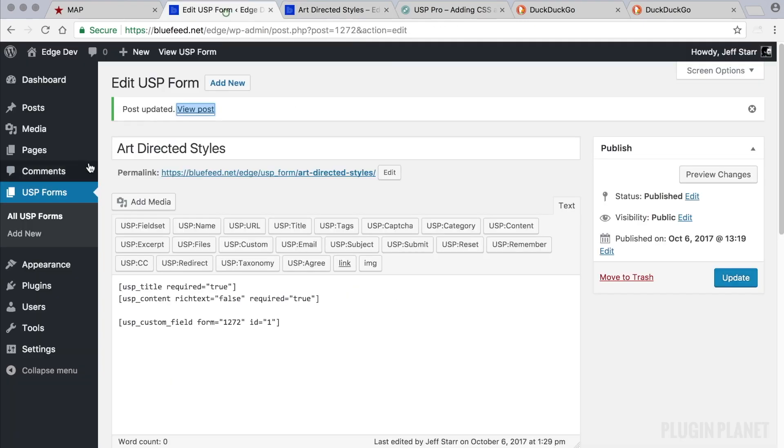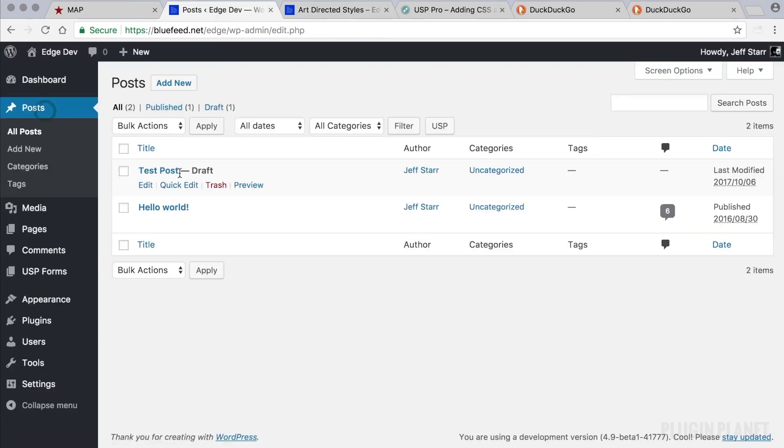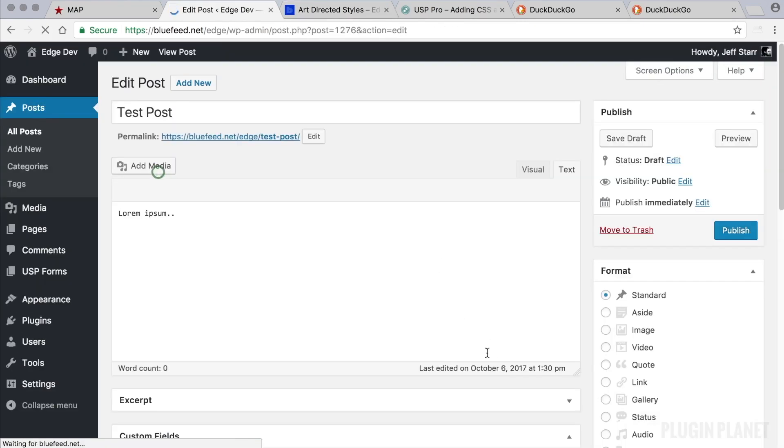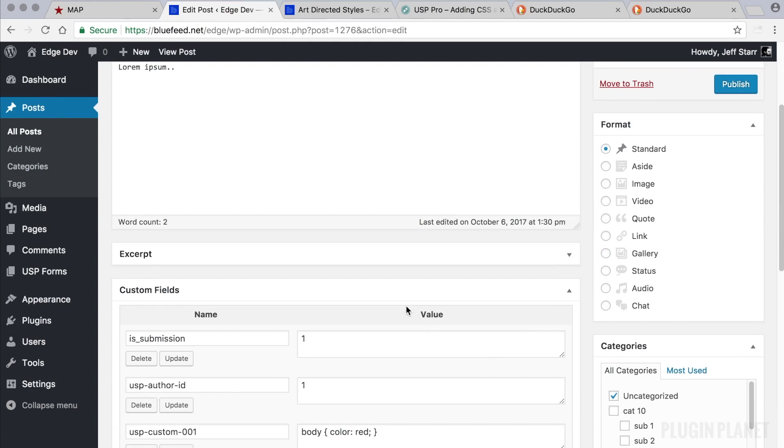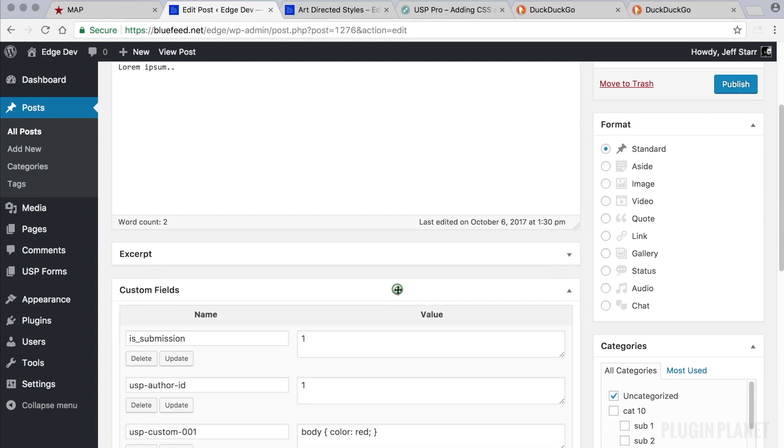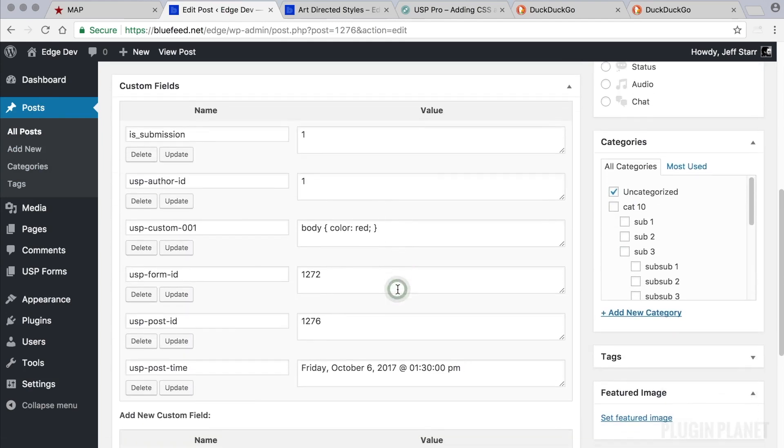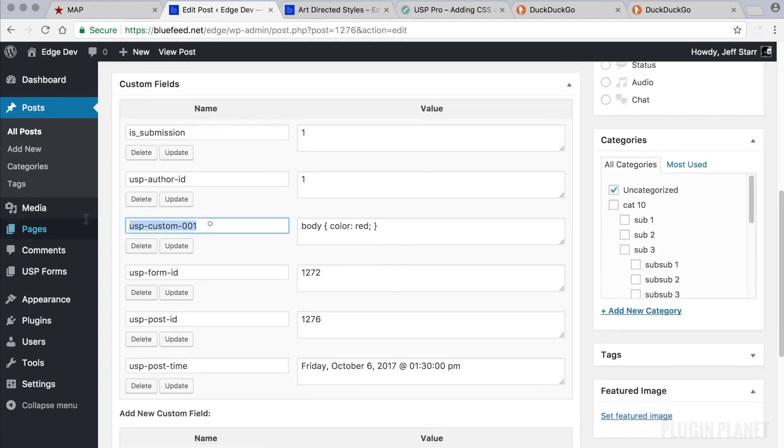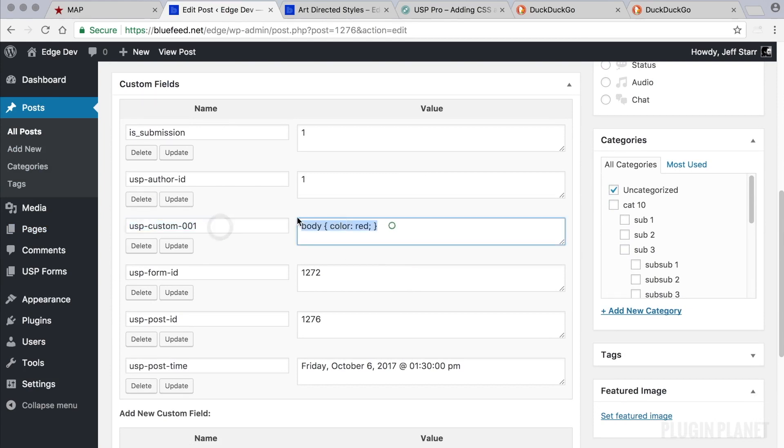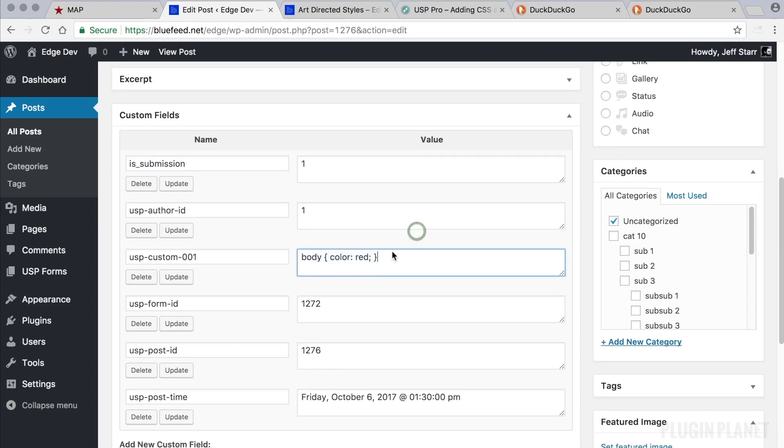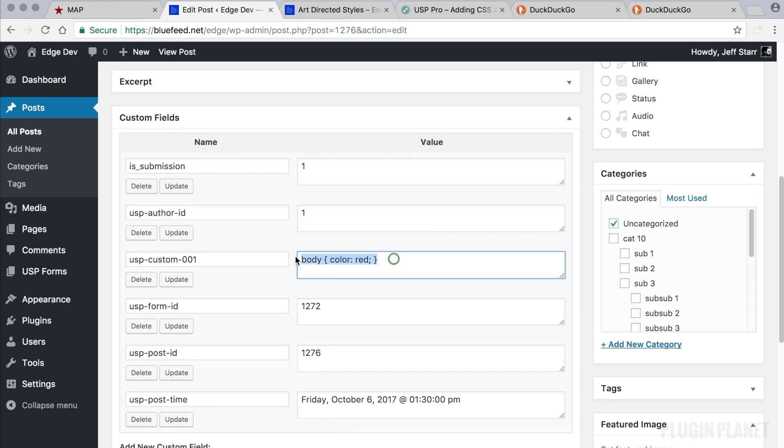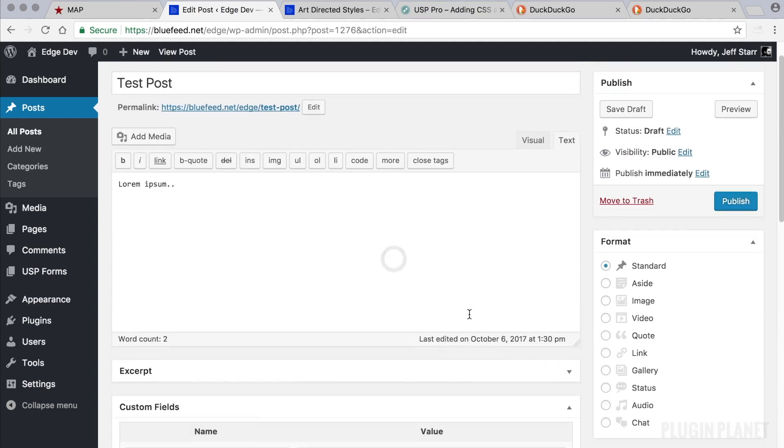Success. Head over to posts. Here's the test post. Here is our custom fields box. And sure enough, here is our custom field right here, and there is that custom CSS, or art-directed CSS, as it's referred to in the biz. So we have our custom CSS.